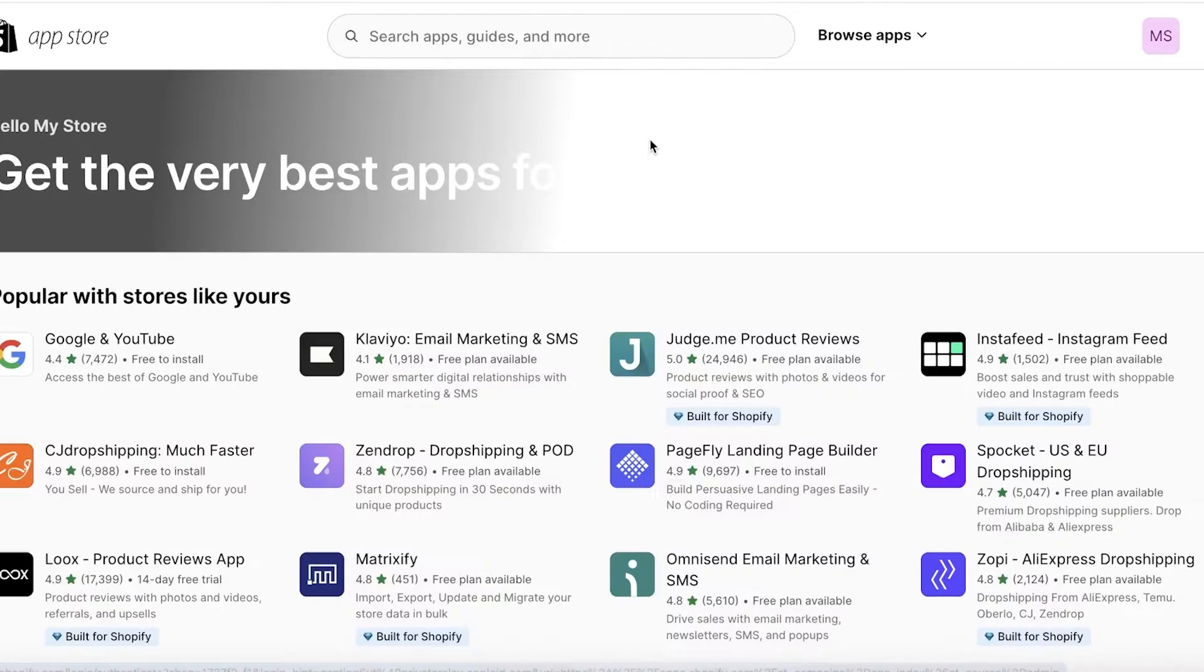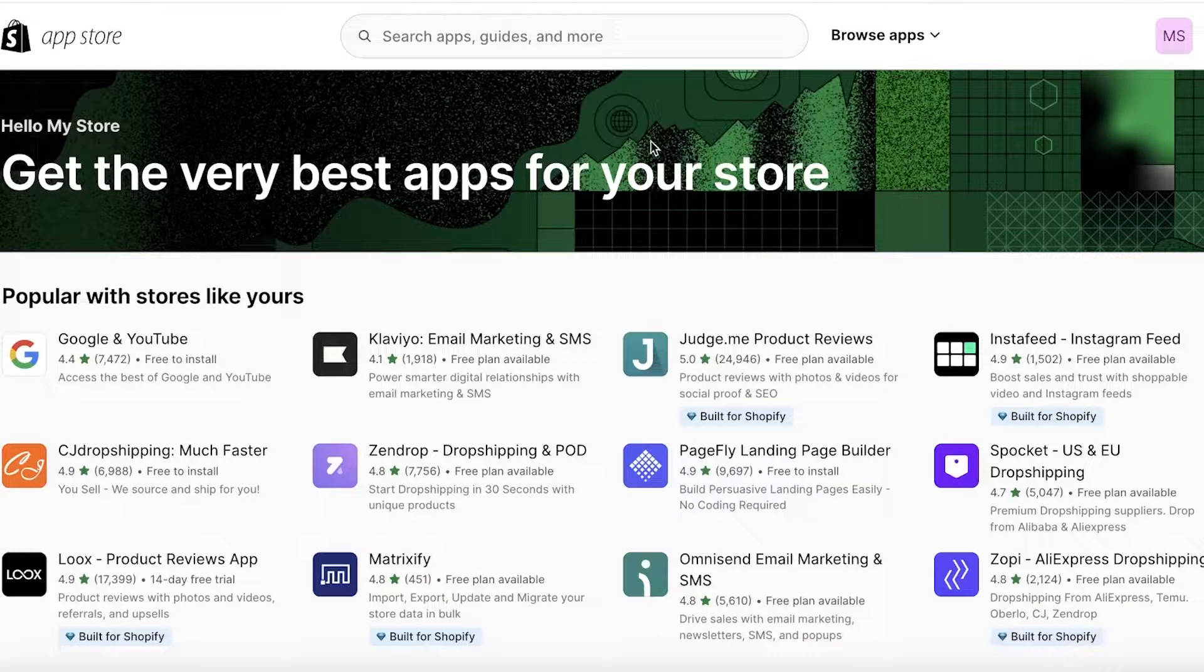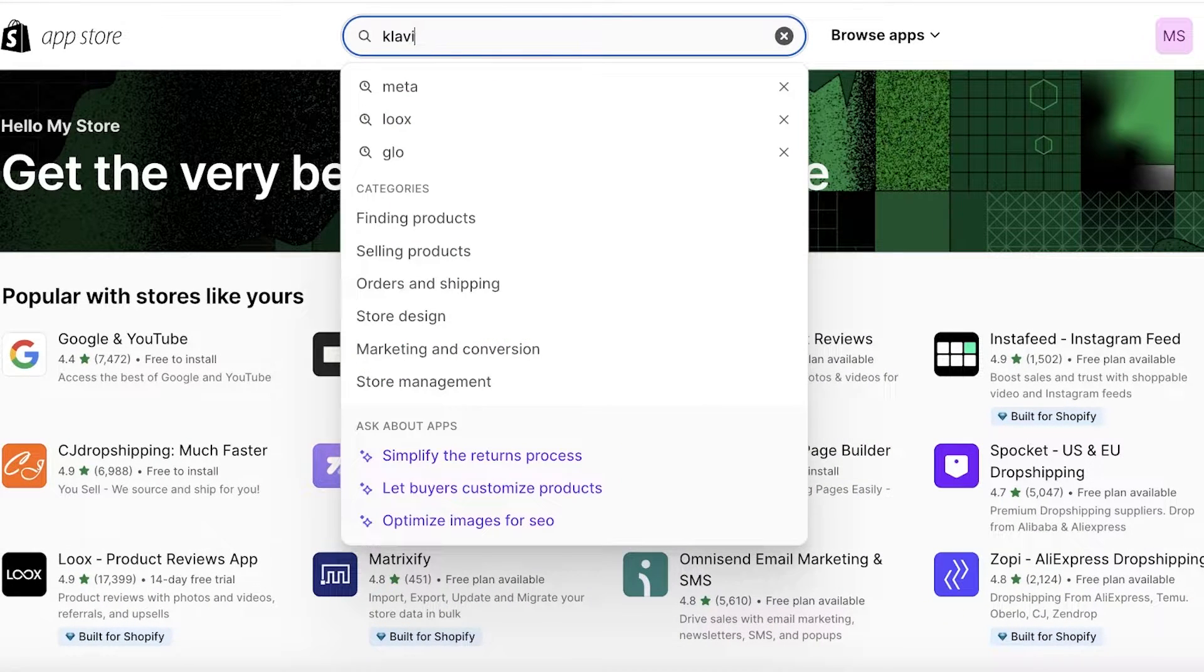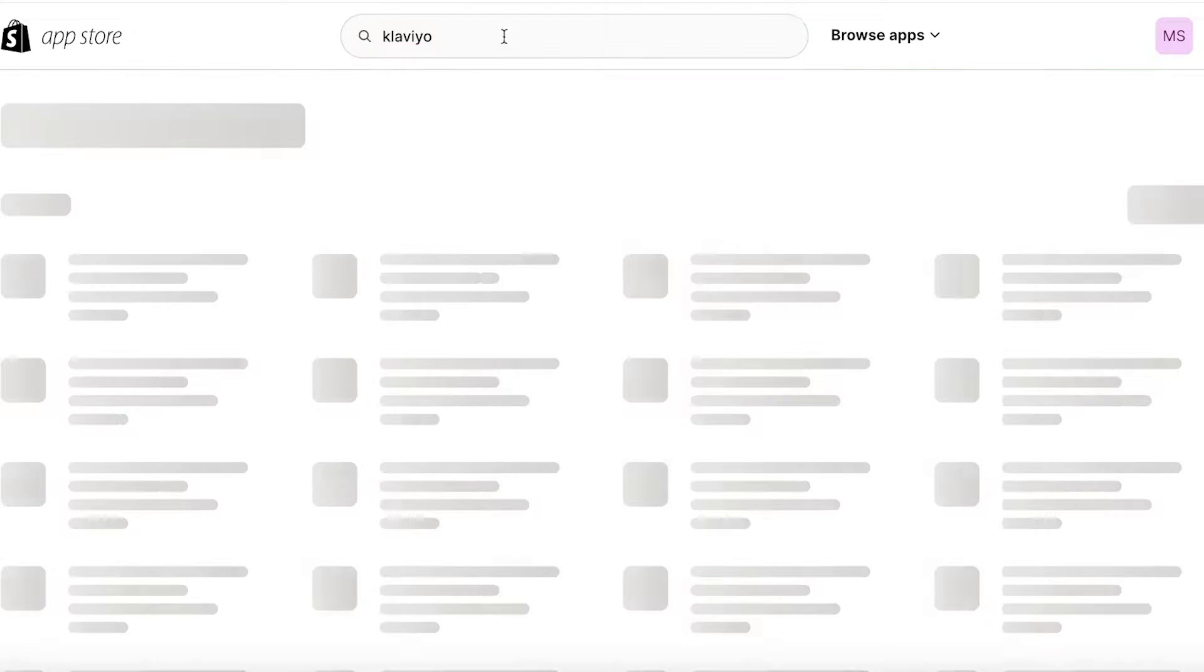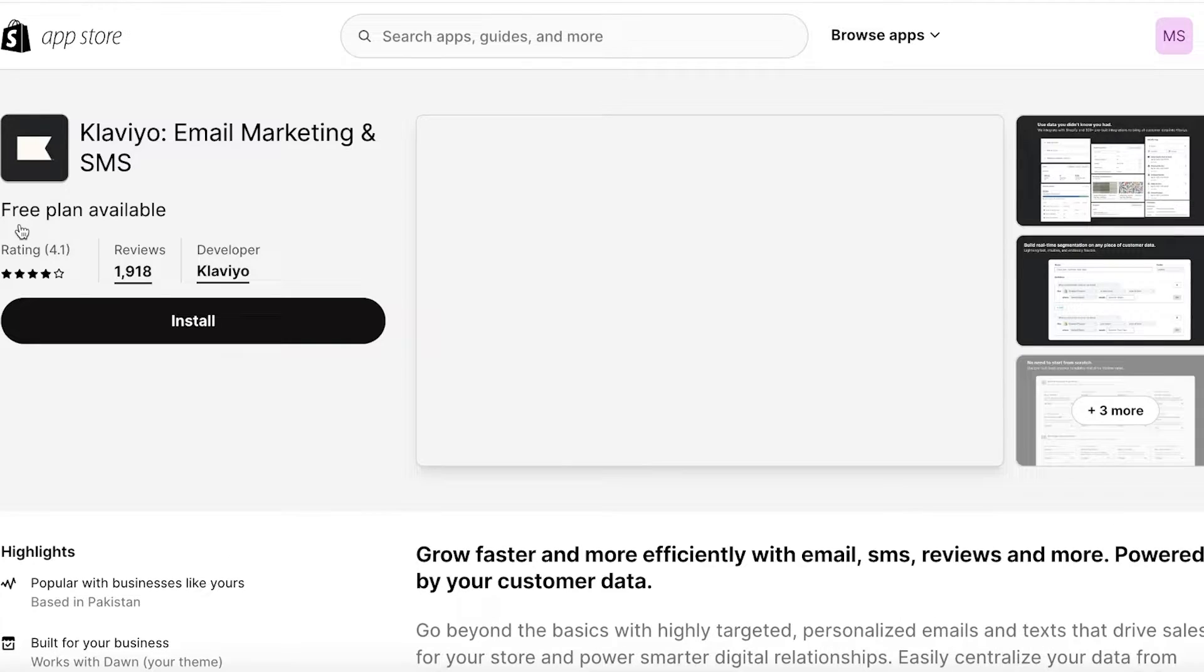Once you have opened up the Shopify app store, you're going to search for the Klaviyo application. So simply search for Klaviyo and once you search for Klaviyo, you will see this application. So click on this application and click on install.